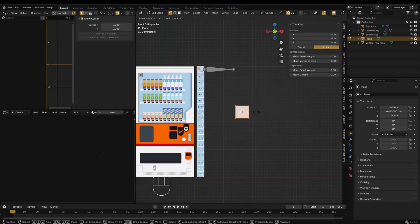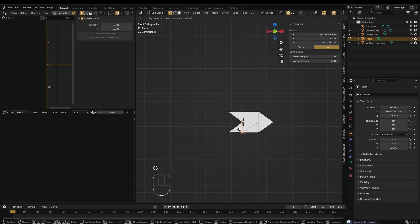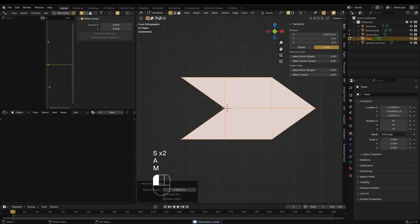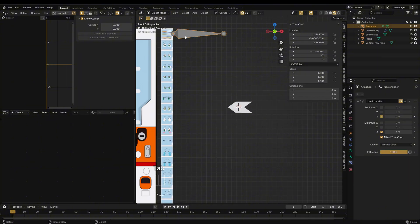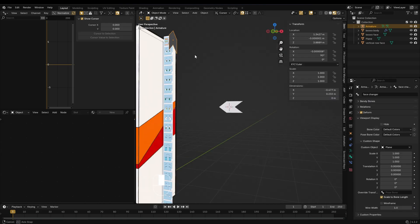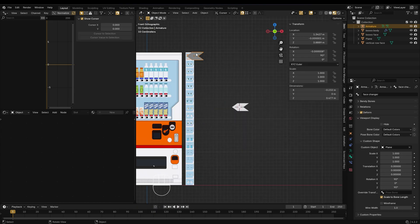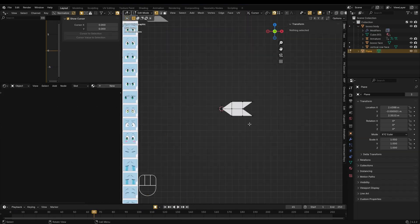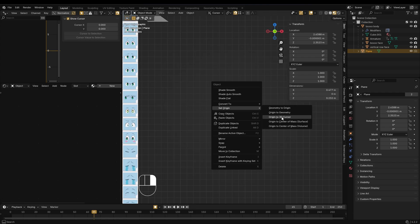Create a custom mesh like an arrow or icon to use as the bone's custom shape. Next, go to the bone's viewport display settings. Under Custom Shape, select the arrow object you created earlier. This will make it easier to see and control the facial rig during animation. Make sure the arrow's origin is set at the tip of the arrow — this ensures accurate positioning when used as a custom bone shape.